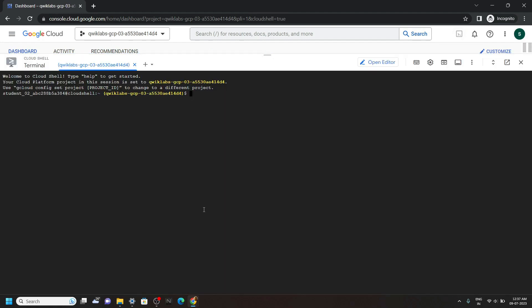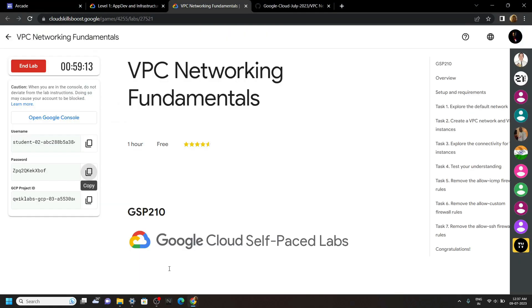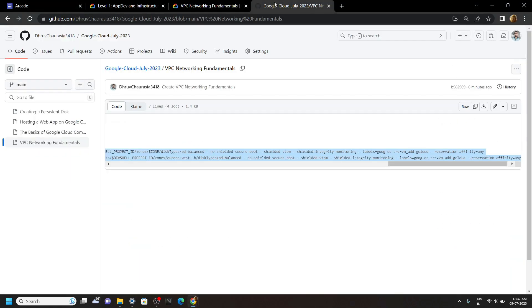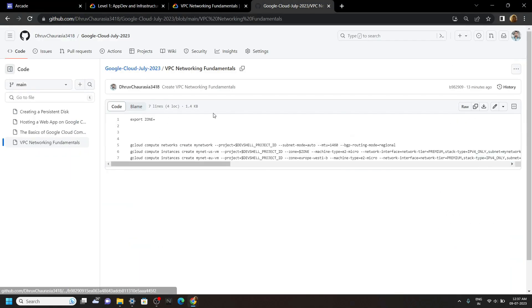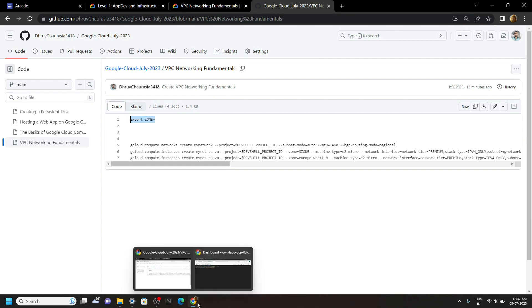Now go to the description of this video. You will find a link of code file. Copy this first command, paste it in the cloud shell.